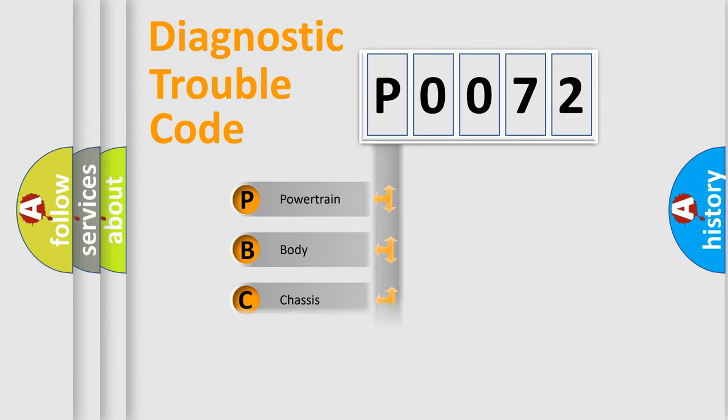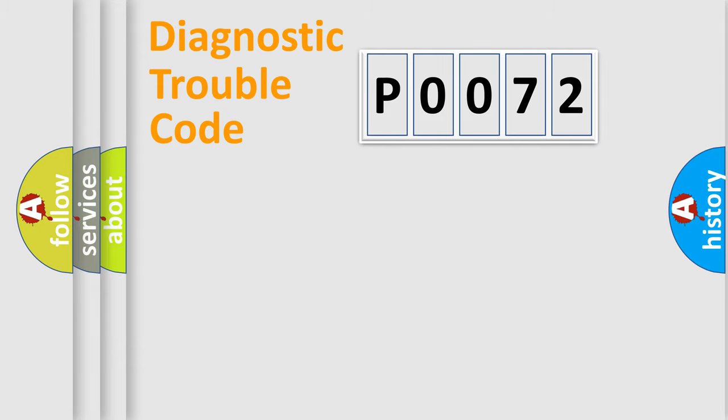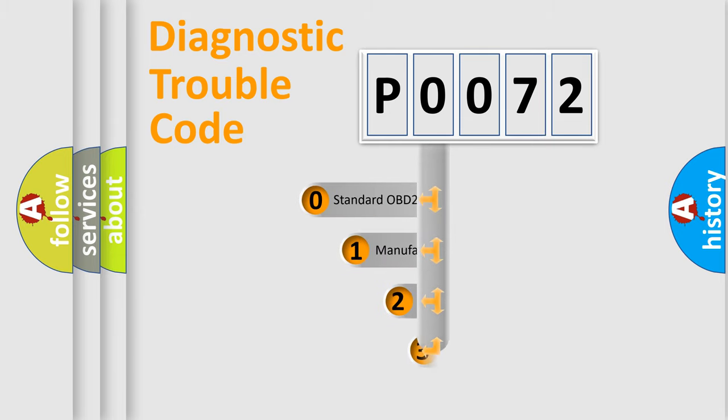Powertrain, Body, Chassis, Network. This distribution is defined in the first character code.